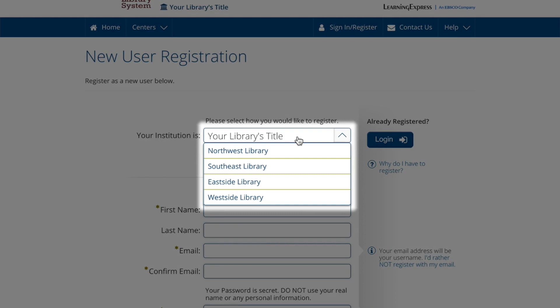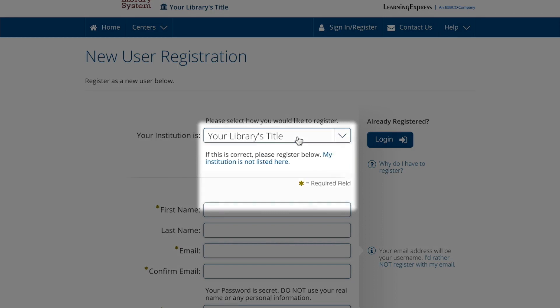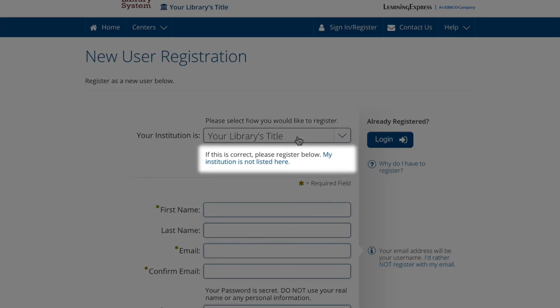If you don't see the correct institution in the institution drop-down, be sure to click the link here.